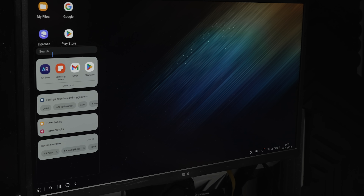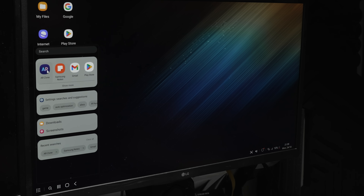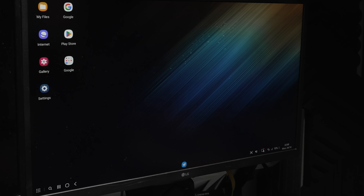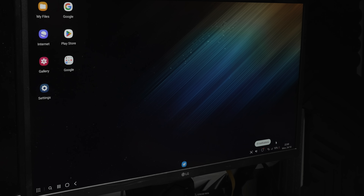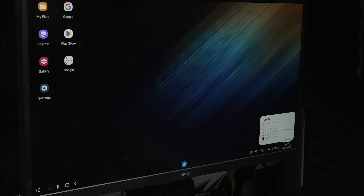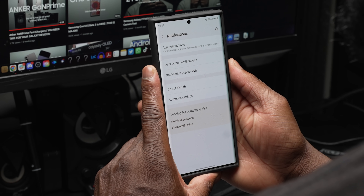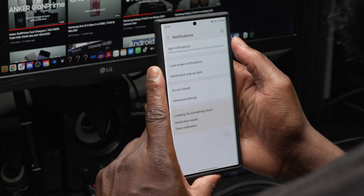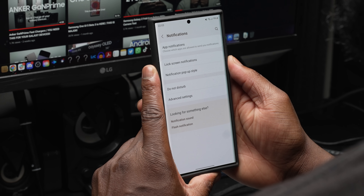Samsung DeX has seen improvements with an enhanced taskbar and the addition of a search button to make it easier to find apps. You can also customize which buttons appear in the taskbar. A red dot will appear on the notification button when new notifications have been received. A mini calendar has been added by clicking on the date in the taskbar to quickly check your calendar and schedule.